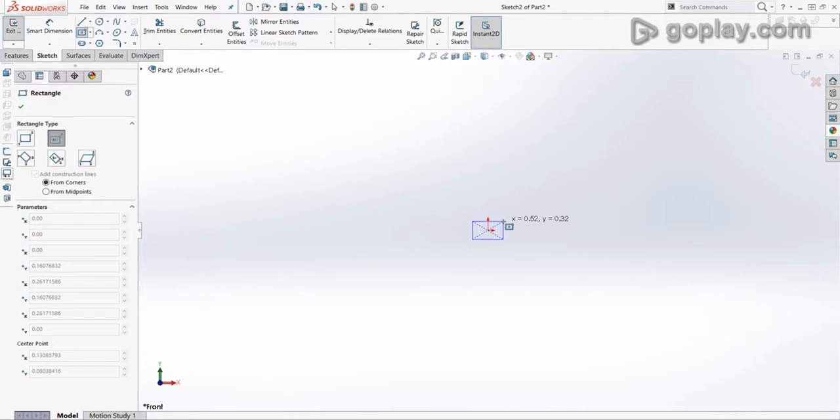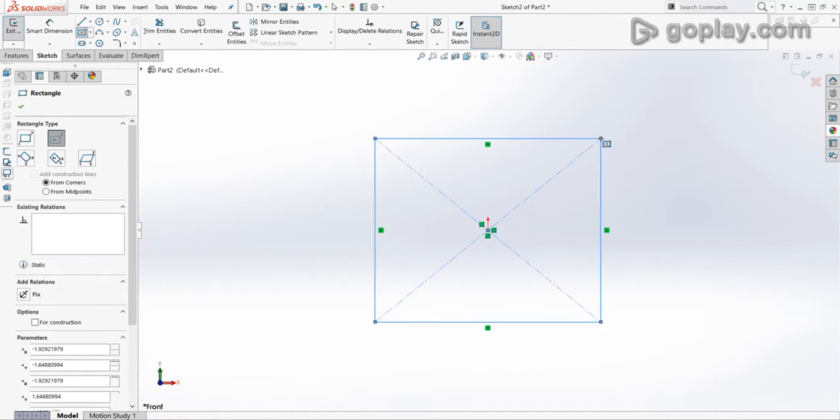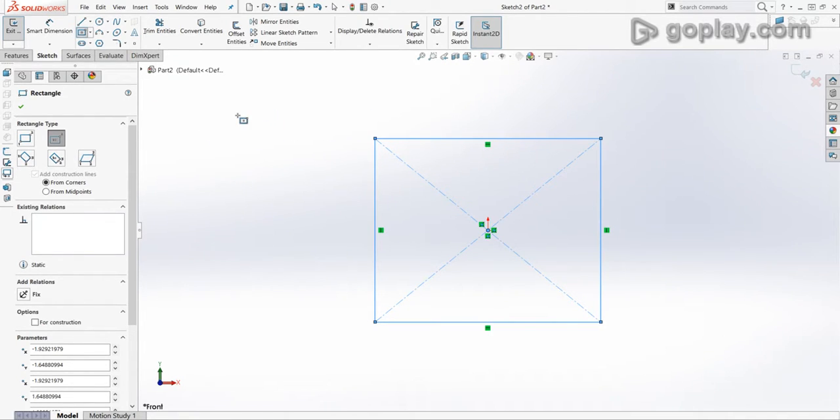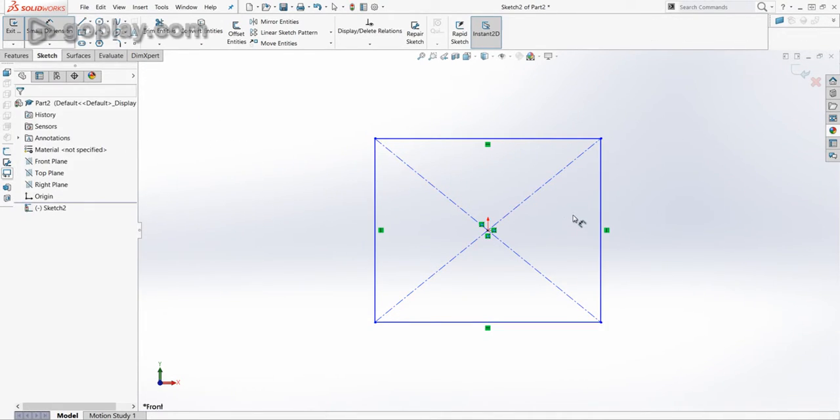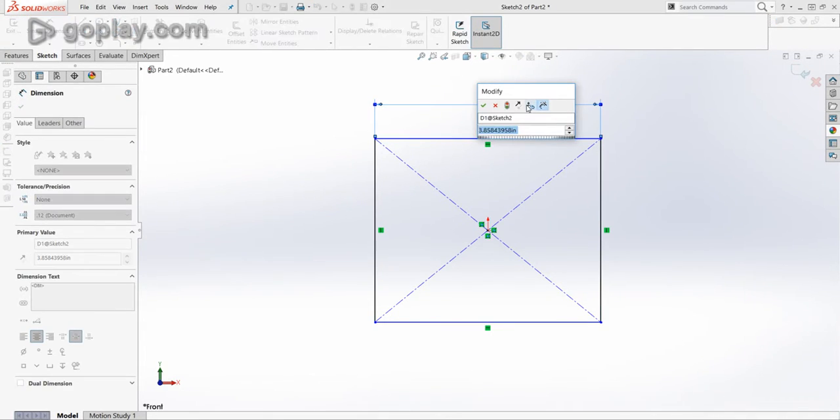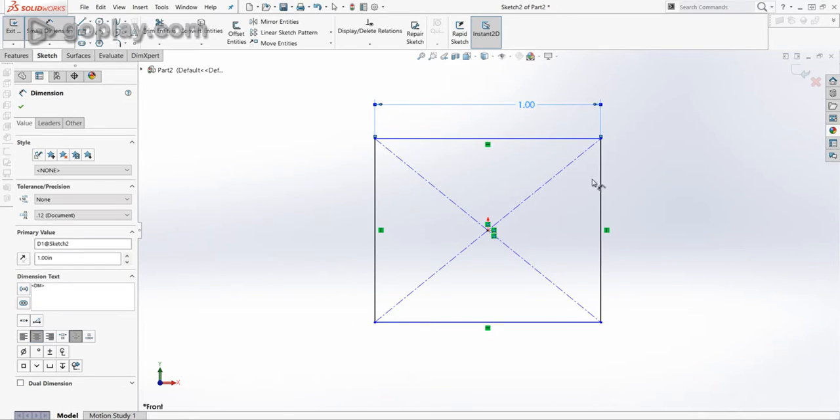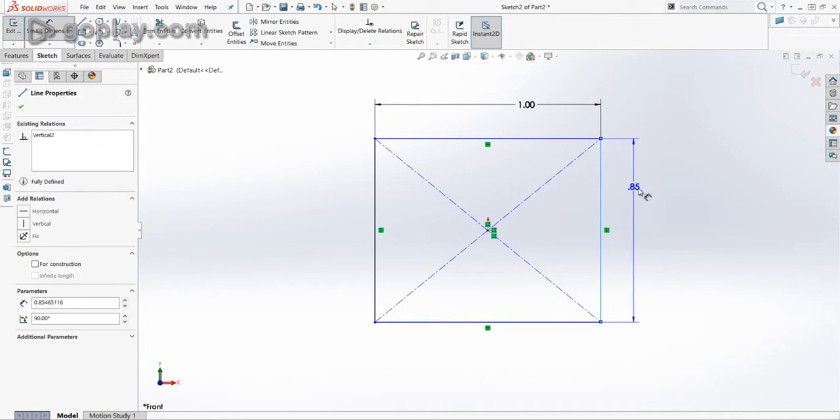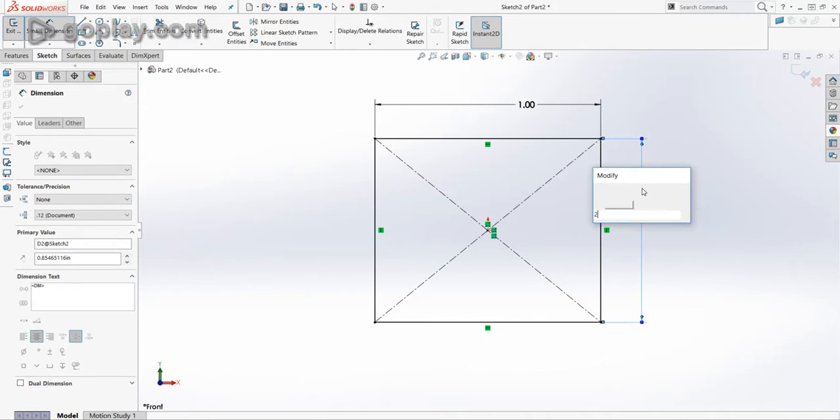So if I do that, I drag out an arbitrary shape and select Smart Dimension. So after I've got Smart Dimension selected, I'll start entering dimensions. So let's make this 1 inch and this 2 inches.